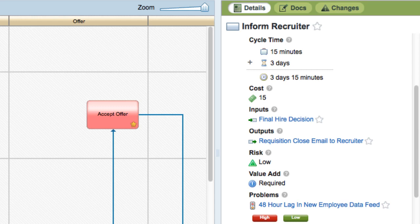You can track detailed properties like cycle time, cost, risk, and problems, among others.